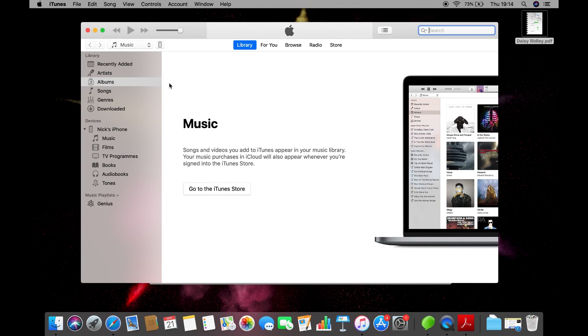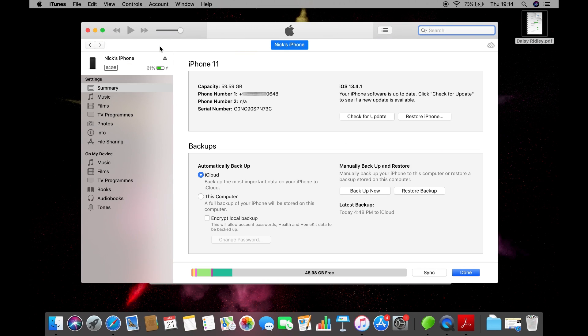If for any reason the software doesn't load your text messages, then you can back up your iPhone with iTunes and try loading your texts from the backup file.